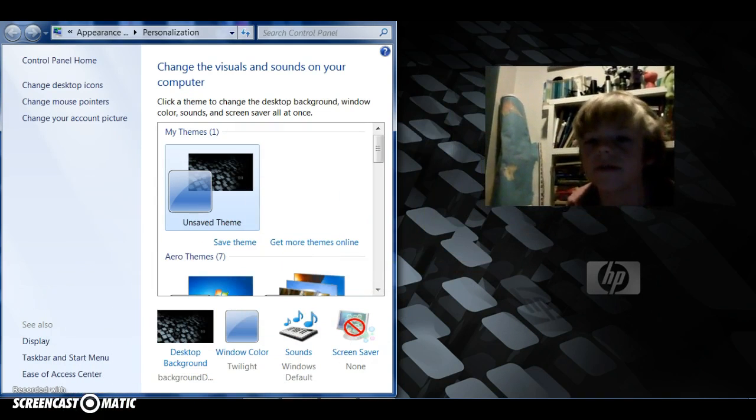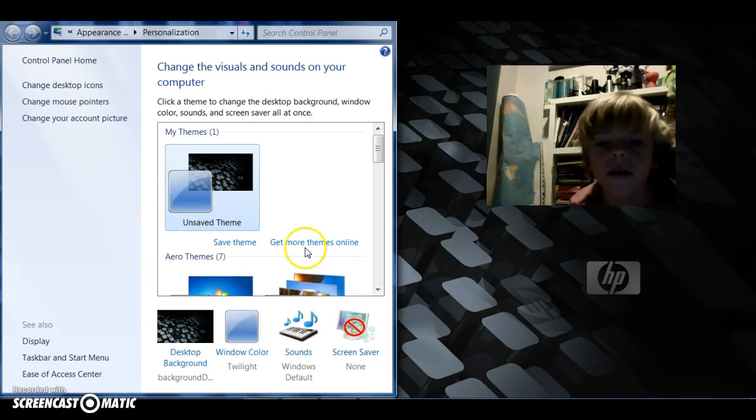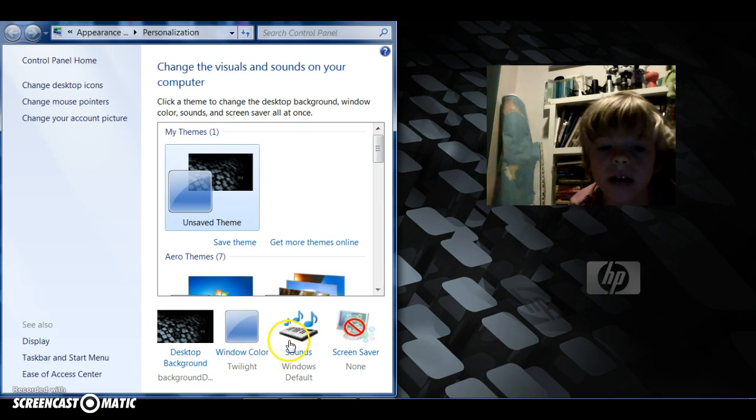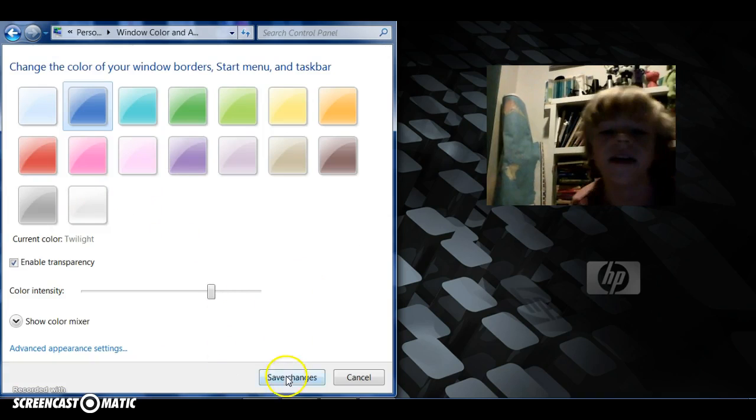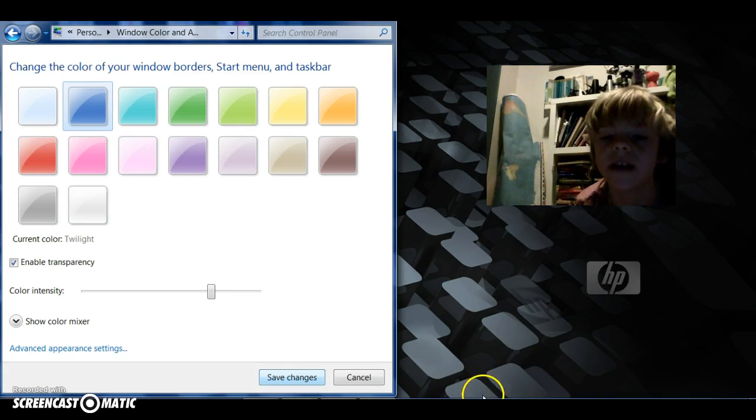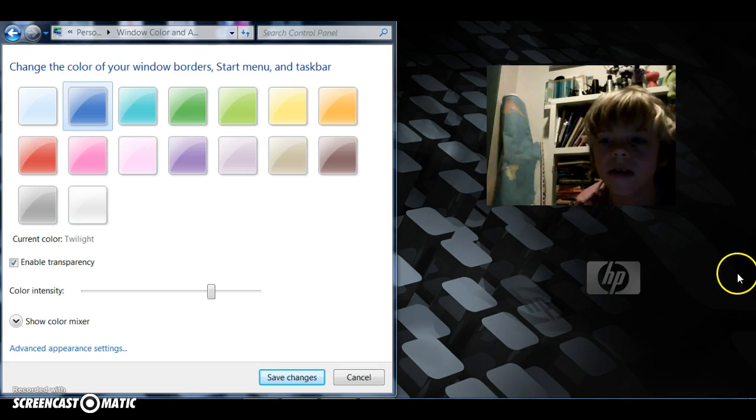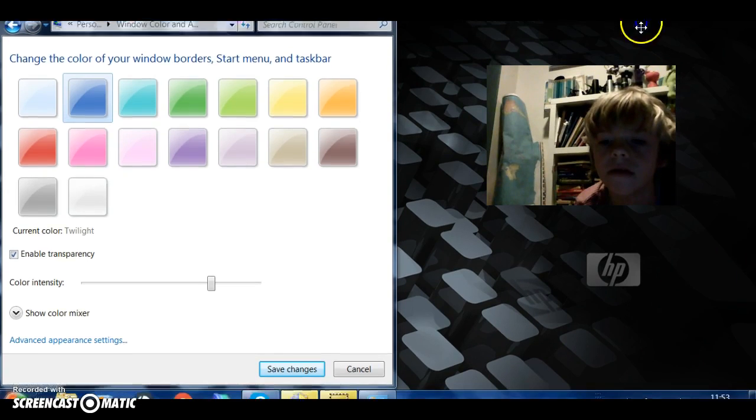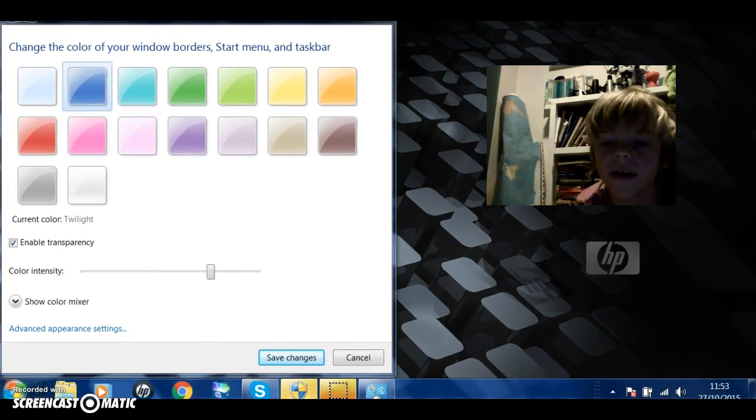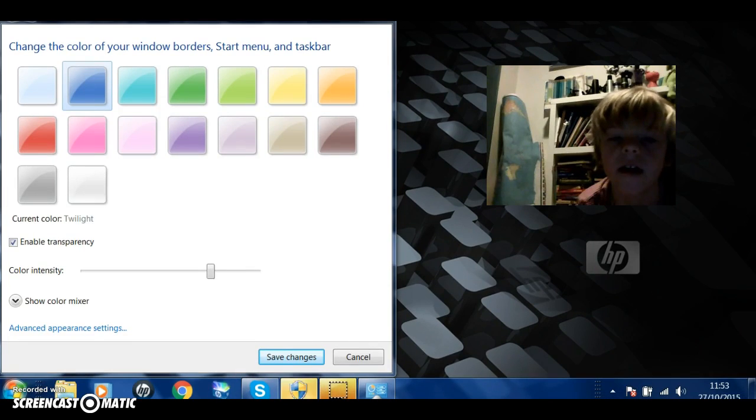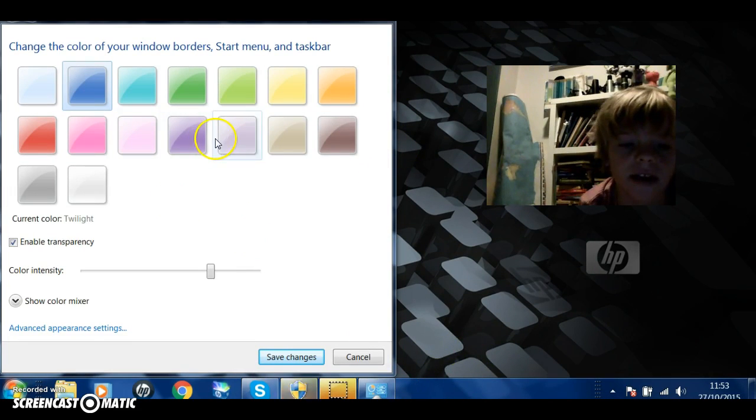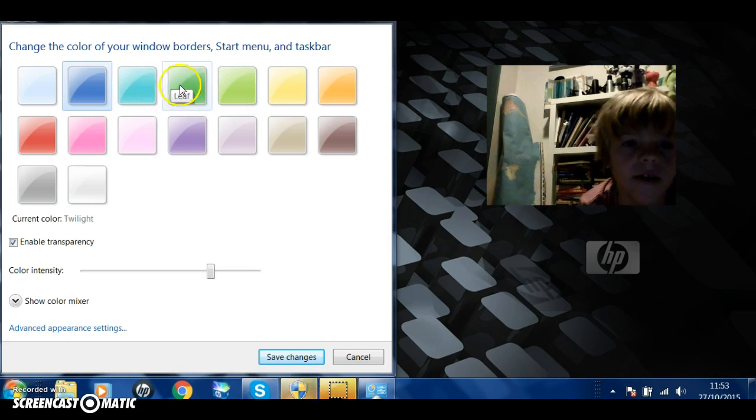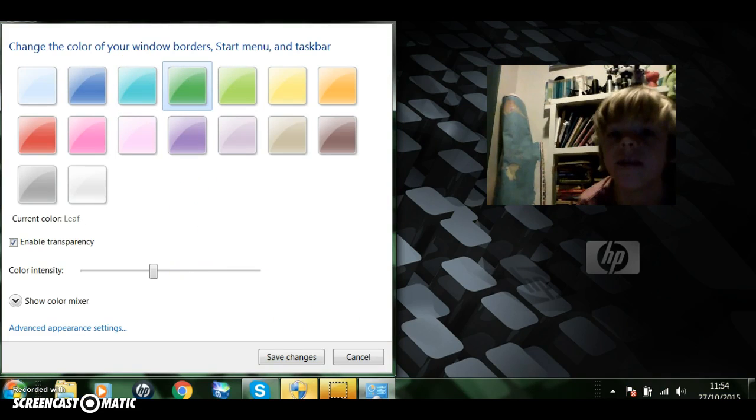Then you are going to go down onto window color. Let me just move this here. You can't really see on this, maybe. Yeah, you can see. This bottom bar here will change when you click a different color. So say if I want to do teal color, it changes to teal.